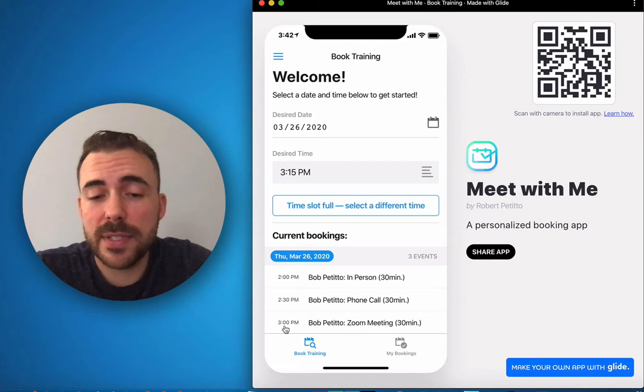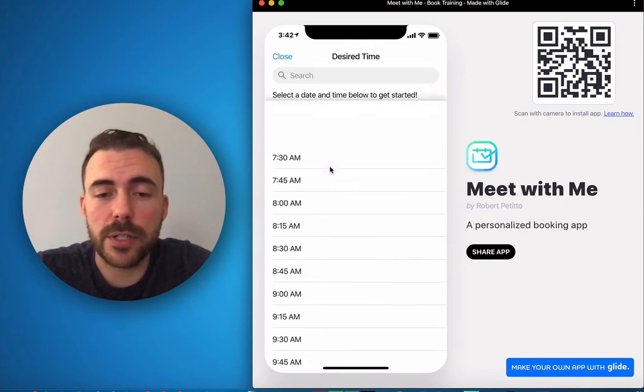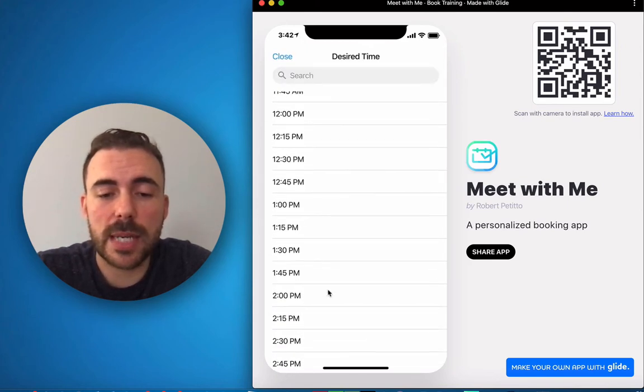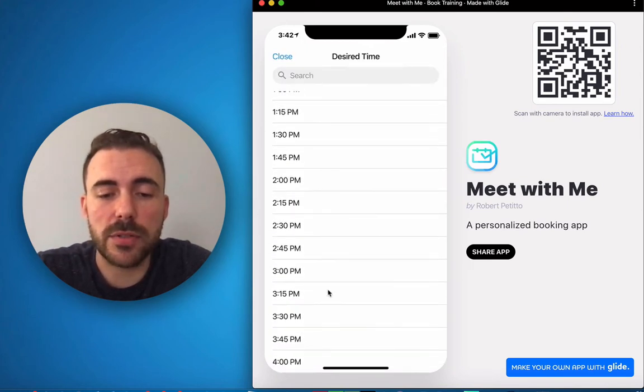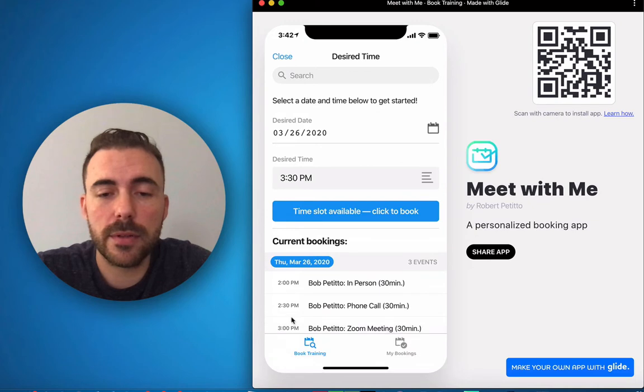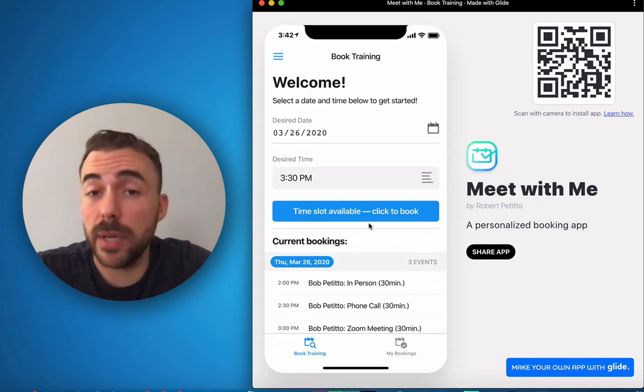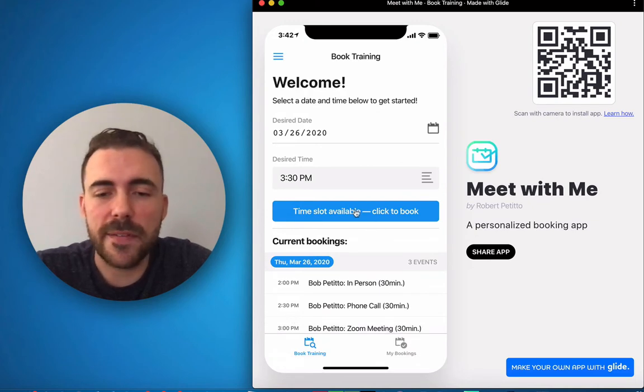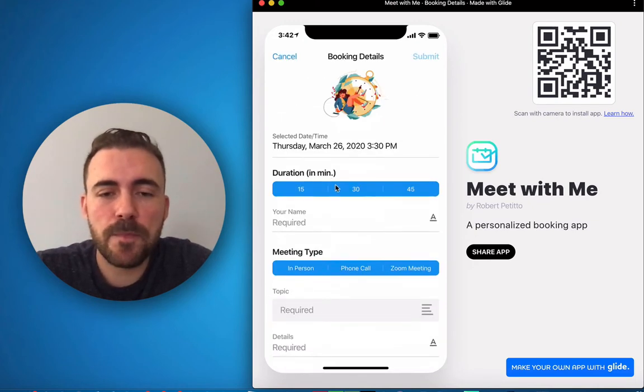3 o'clock and 3:15 should be unavailable so I'll choose 3:15. Okay, also unavailable. The next available time slot would be 3:30. So if I choose to set next time slot I can choose 3:30 and you see the button is now available.